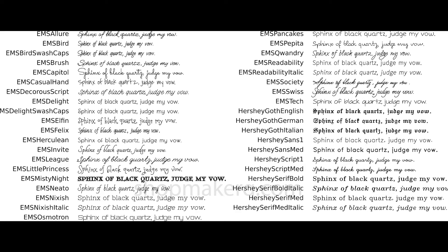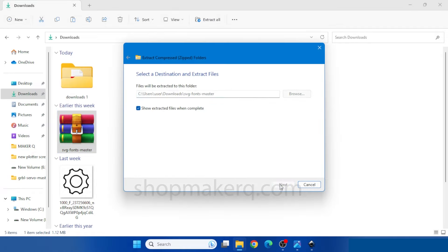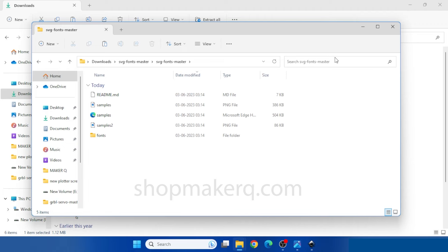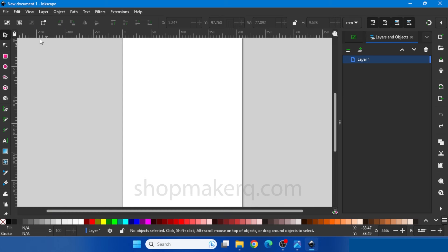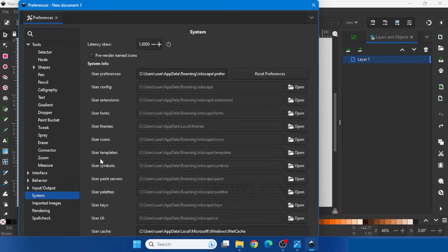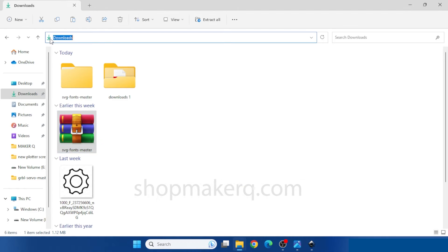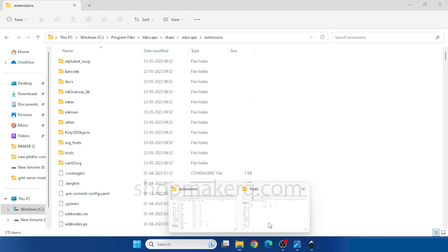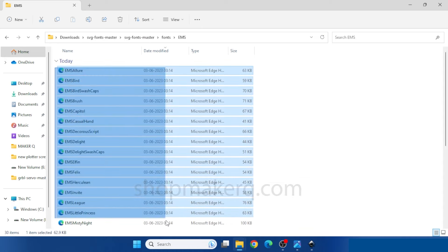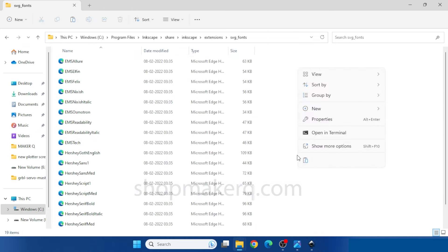Now let's see how to add new single stroke SVG fonts — the download link will be in the video description. Download and extract the fonts, then open the folder. You can open the image to see all the font samples. Now go to Inkscape, Edit, Preferences, System. Copy the extension folder directory. Paste it in the file browser and navigate there. We have to copy and paste the fonts to this folder. Go to the downloaded fonts folder, copy all the fonts, then go to the SVG fonts folder and paste them.